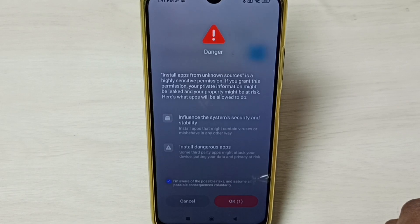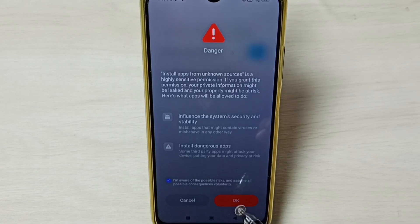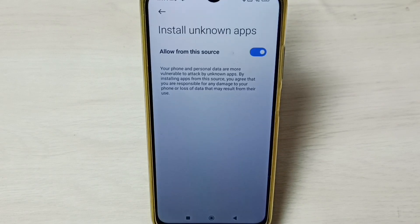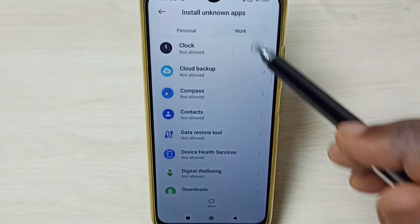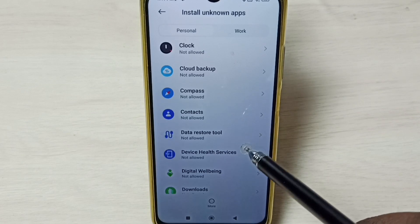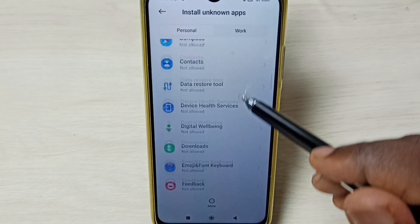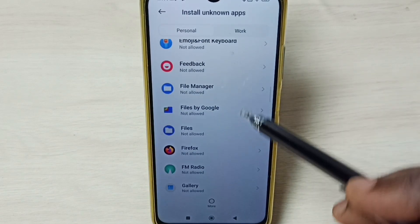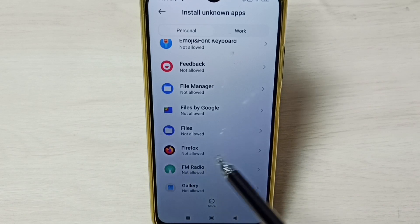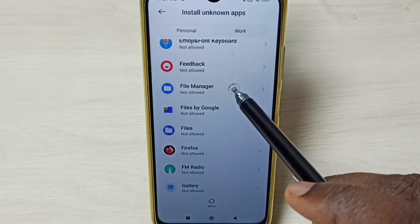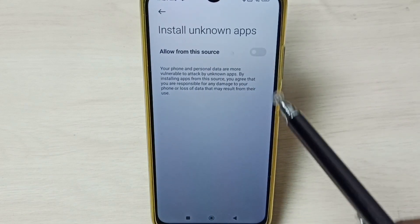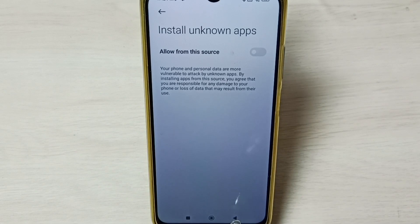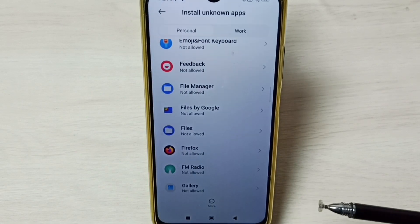This way we can fix the 'app not installed' error which comes from Google Chrome browser when we try to install an Android APK file. Similarly, if we are getting this error from the File Manager app or Firefox app, we have to select Firefox or File Manager from this list and enable the same option.